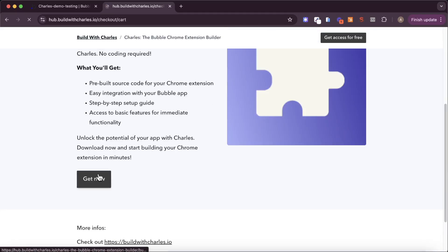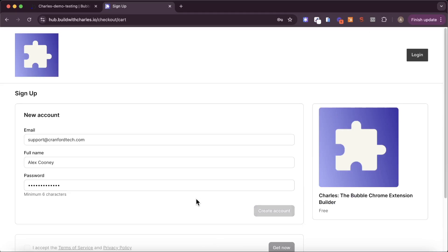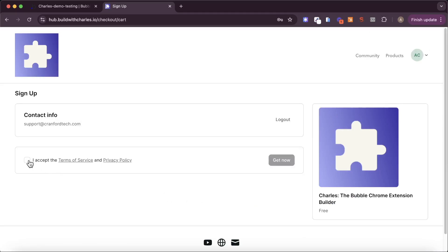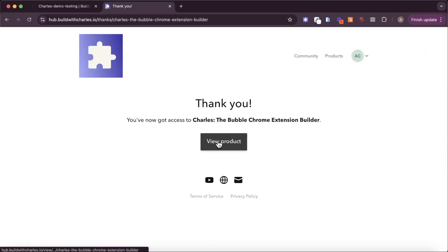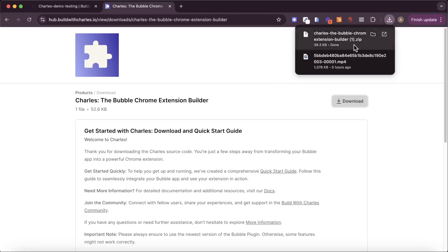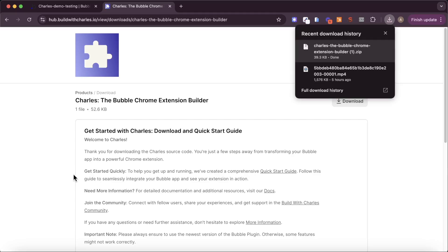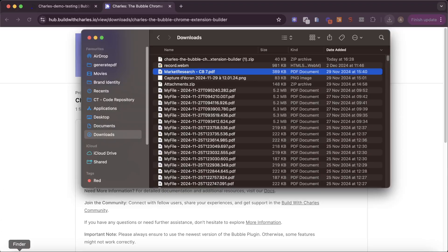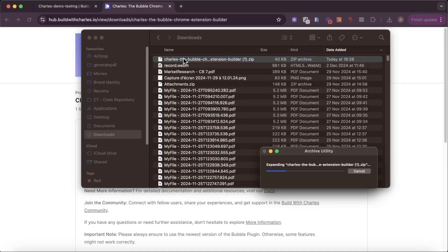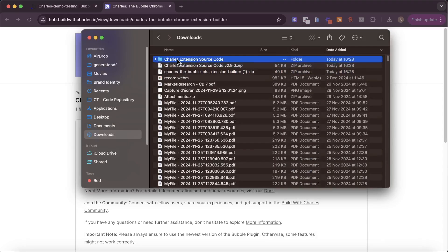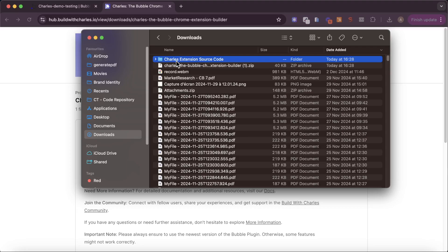I'm going to click on get now and enter a few details. Once I've created an account and accepted the terms of service, I can get the source code, view the product, and click on download. You'll see we have the zip file downloaded and we can use that to create a Chrome extension. I'm going to unzip this — double click on that — and we get this folder which is essentially the Charles extension source code.